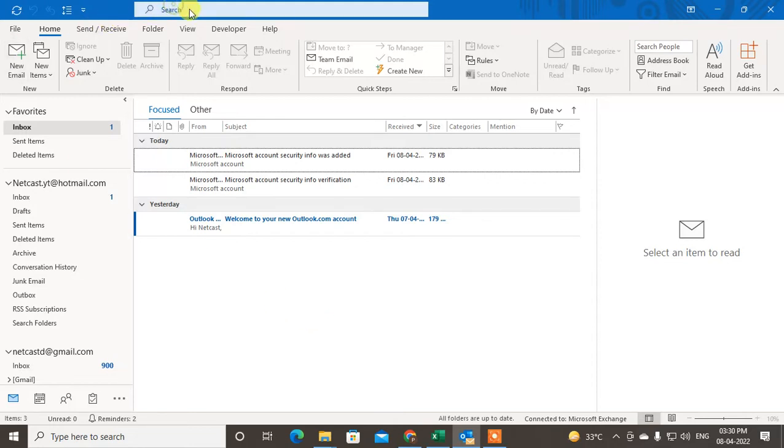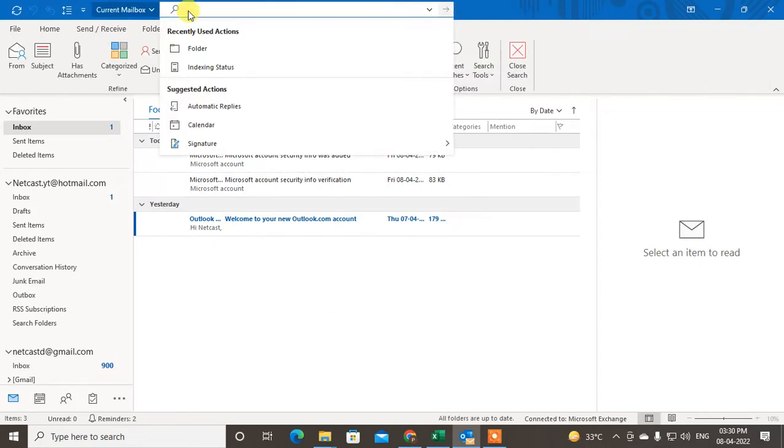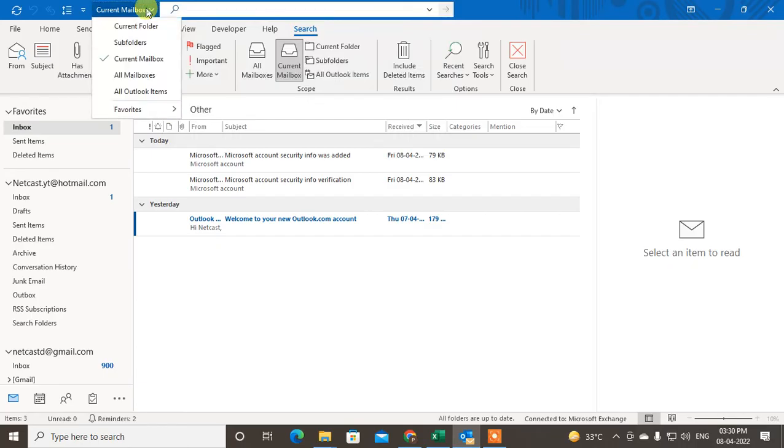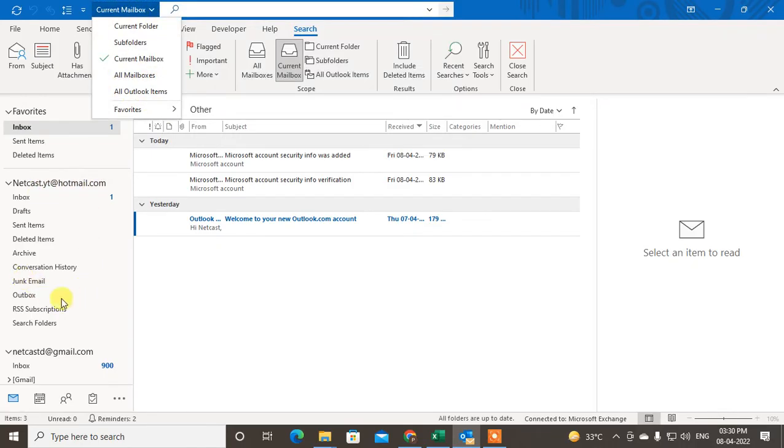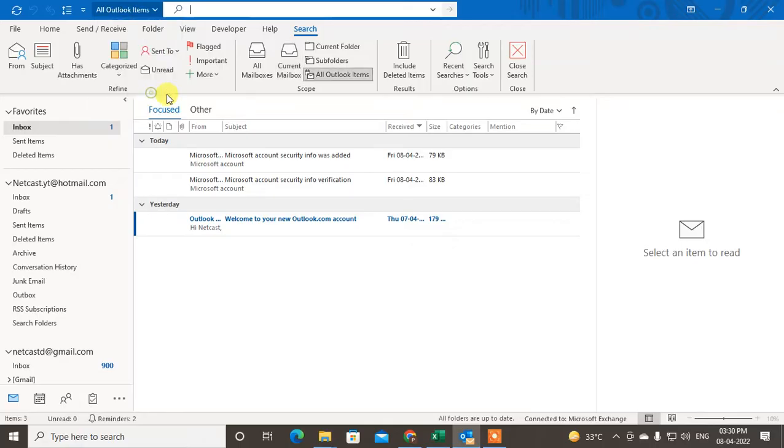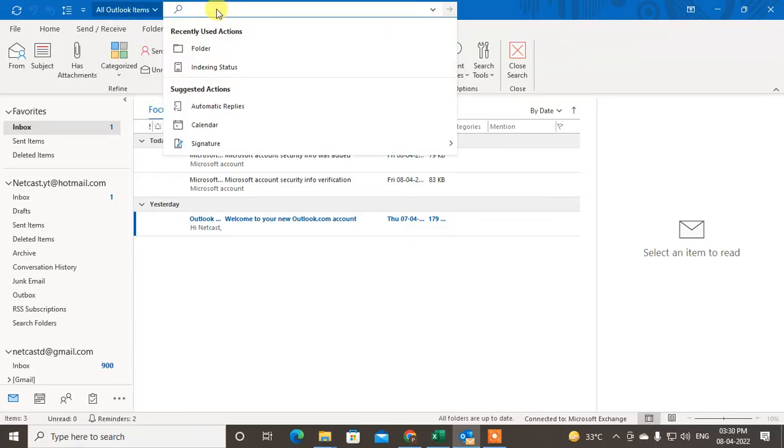First, you can search in the search bar. Just come to the search bar and search with all mailbox. If you are using more than one email ID in Outlook, you can search with all mailbox, but I suggest you search in all Outlook items. Here you have to write the search term.